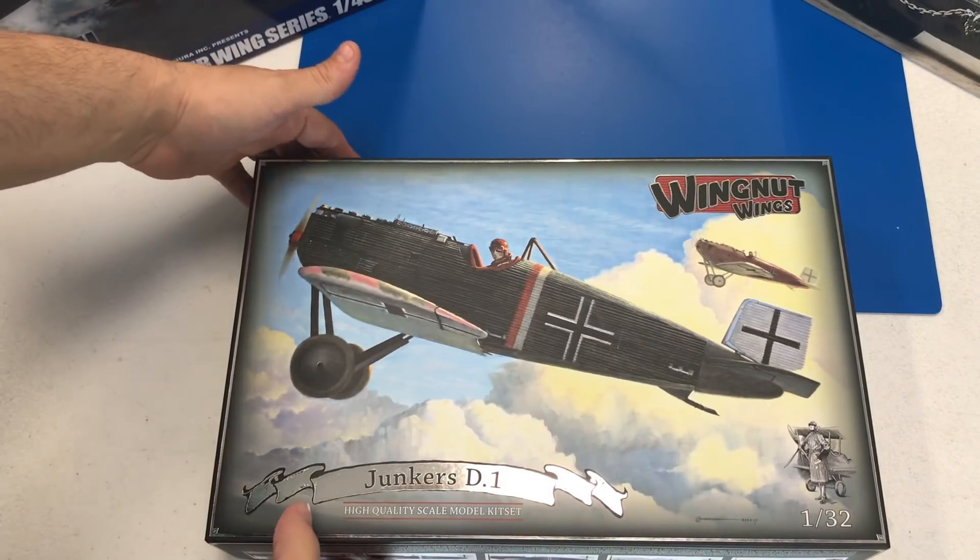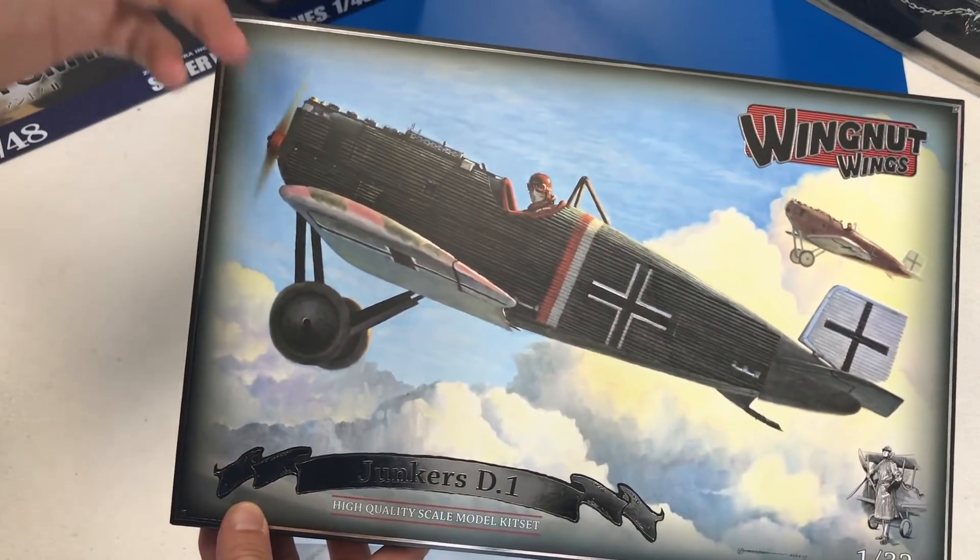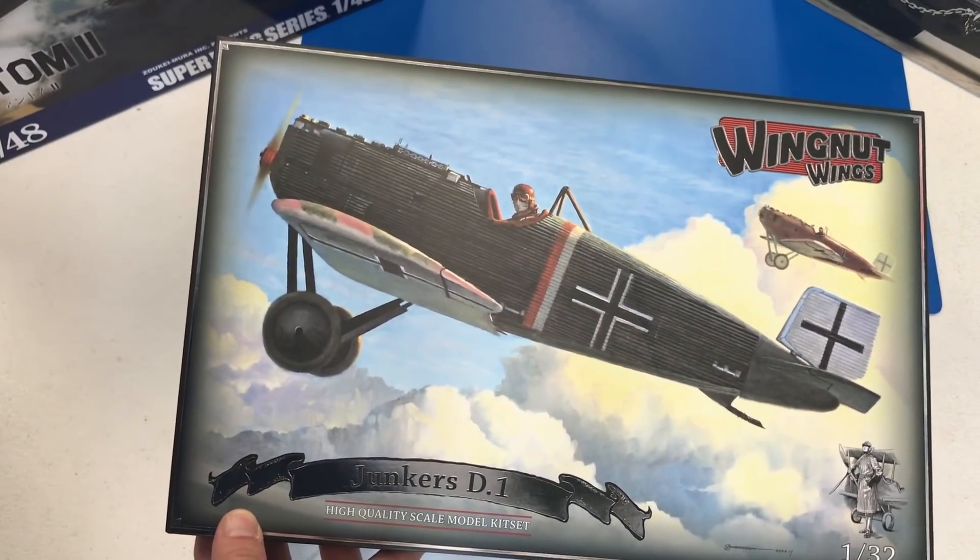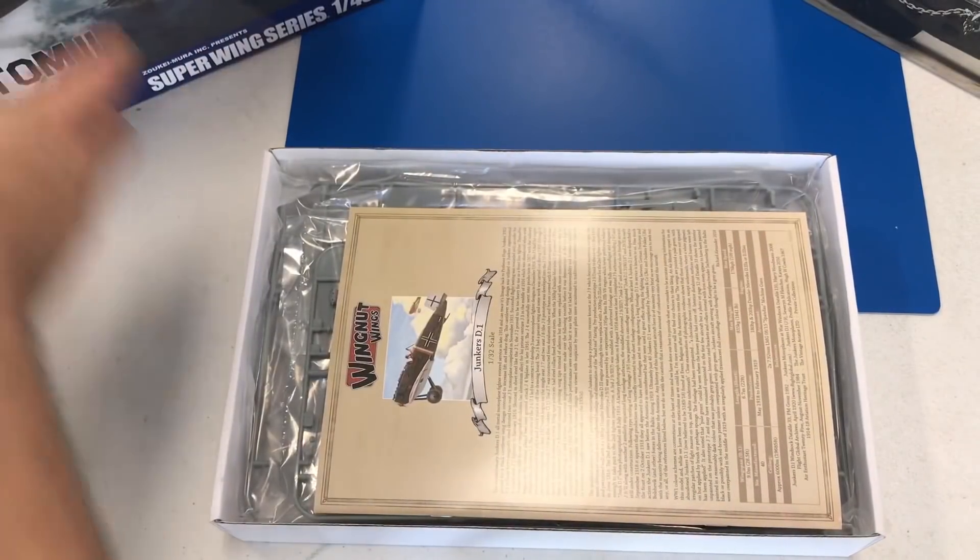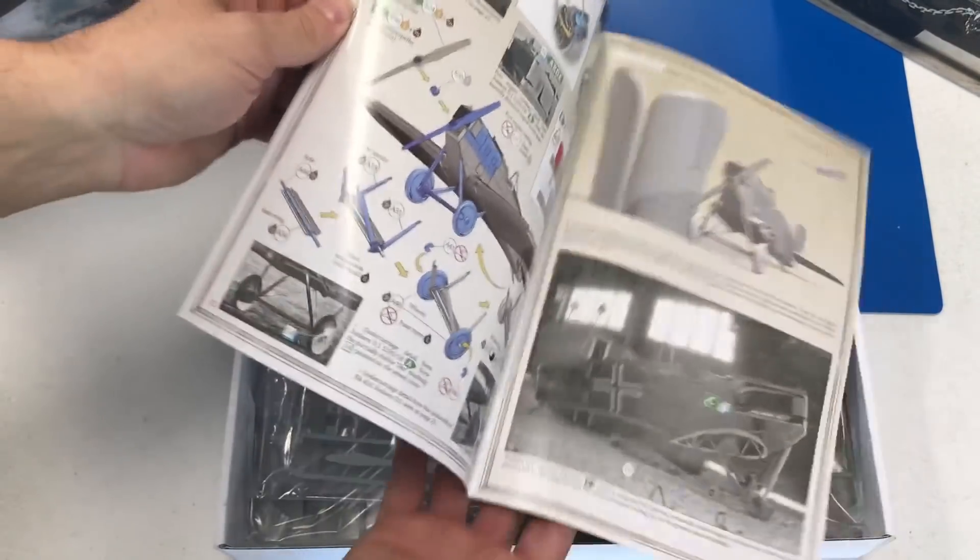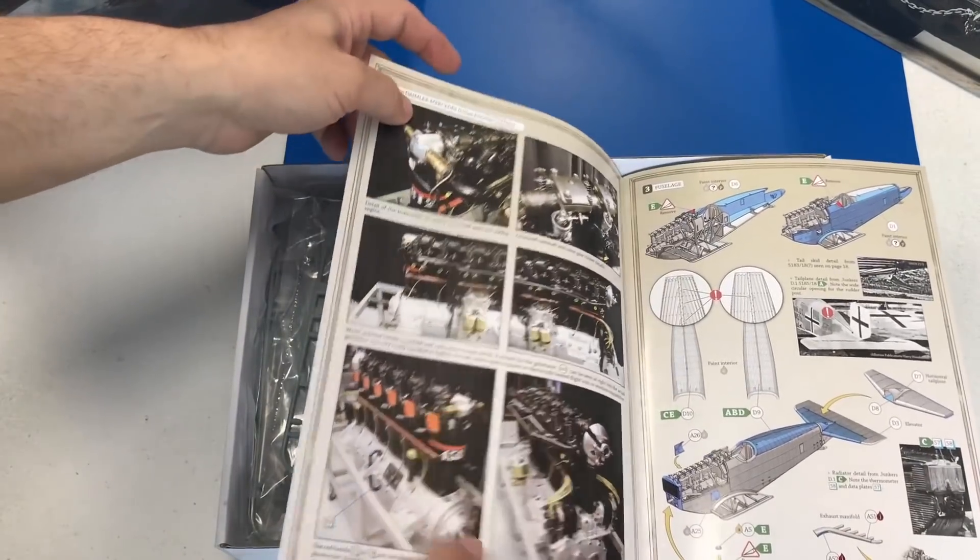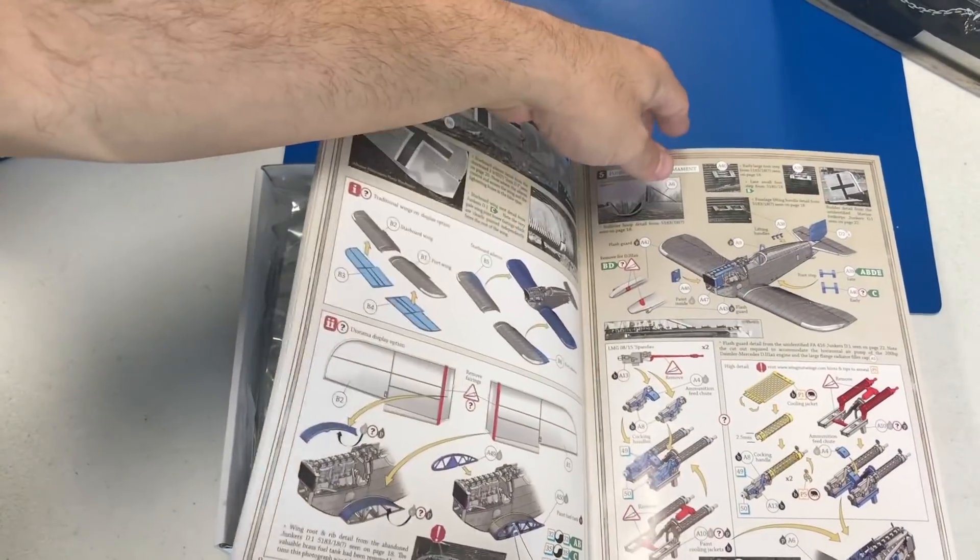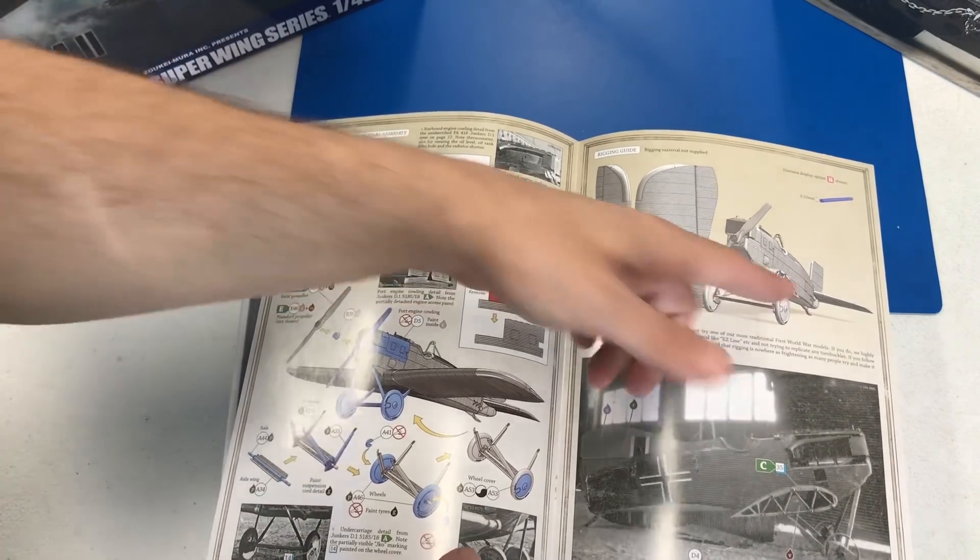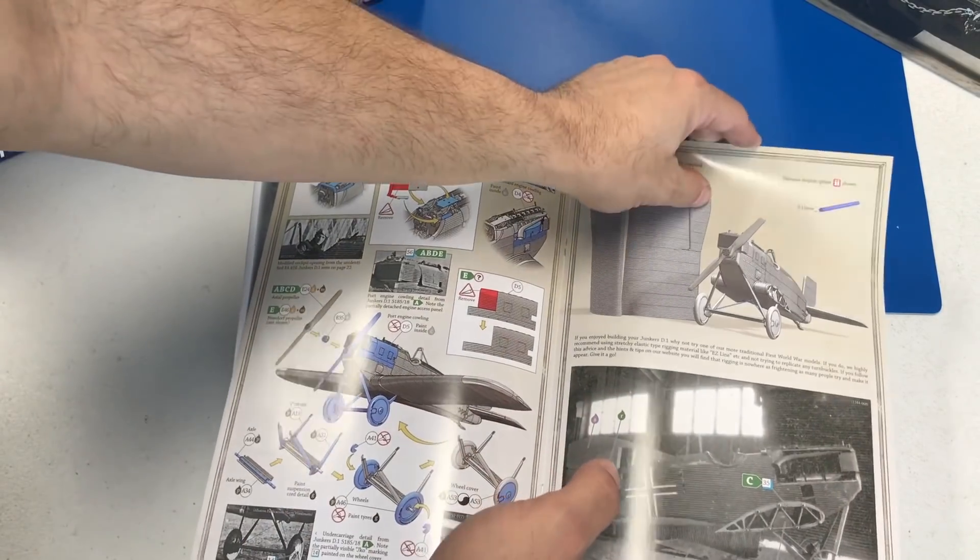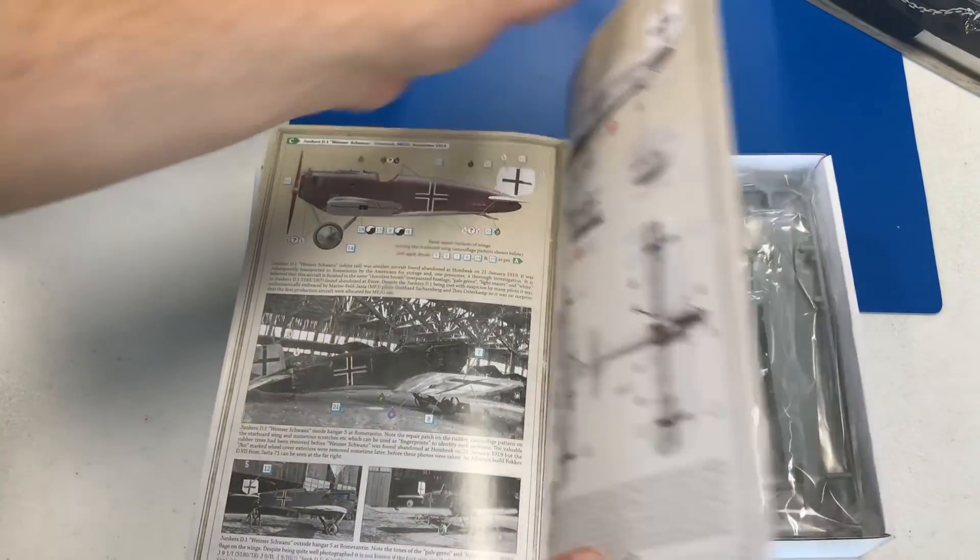Lastly we're going to take a look at the Wingnut Wings 32nd Scale Junkers D1. This was a completely corrugated metal mono wing airplane, very late war in World War I, but very interesting looking. Basically what it was going to look like in World War II. This kit offers a unique opportunity that if you want to do it in a rail type diorama, you can set it up where the wings are removable and you could put it on like a rail car with the wings boxed up or crated in the back as if they were transporting it to the front.